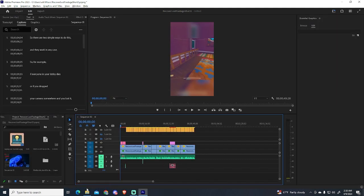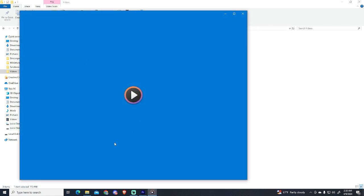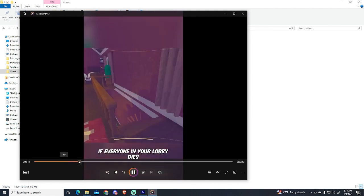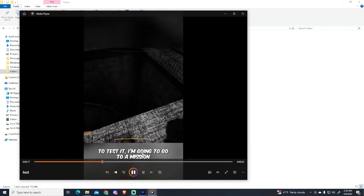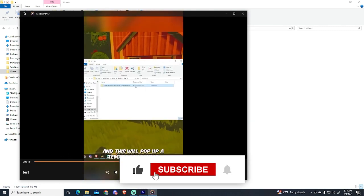Okay, so it has been exported, and we can see it right here. And as you can see, it has the captions, and it's working fine.